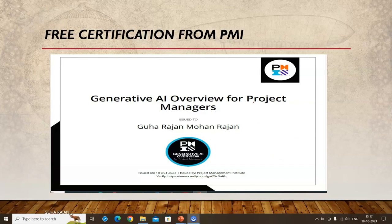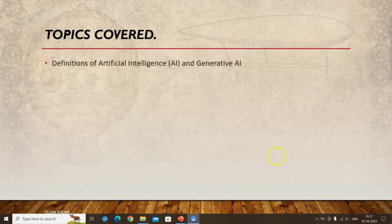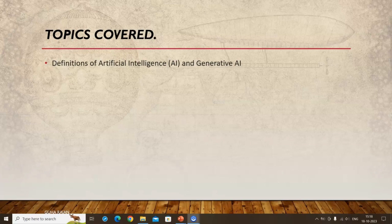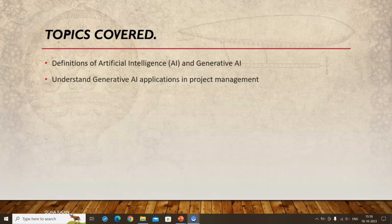The topics covered include the definition of Generative AI specifically. It doesn't go into machine learning types or technical aspects — it focuses on Generative AI alone, such as ChatGPT, and its applications in project management. Since Generative AI has been widely discussed for about a year now, it's an evolving field that can automate many tasks as a support tool for project managers.